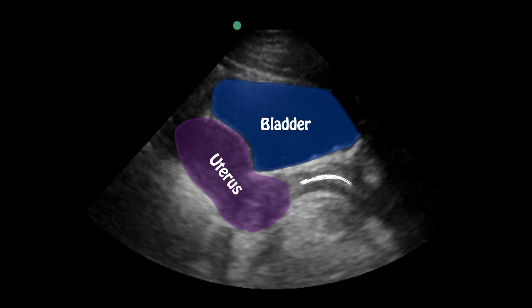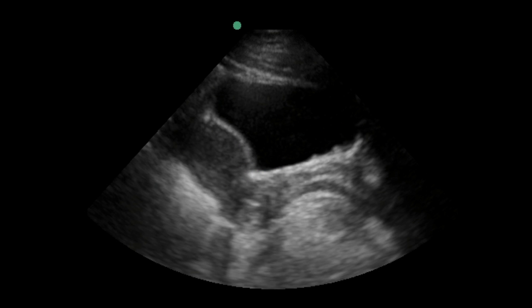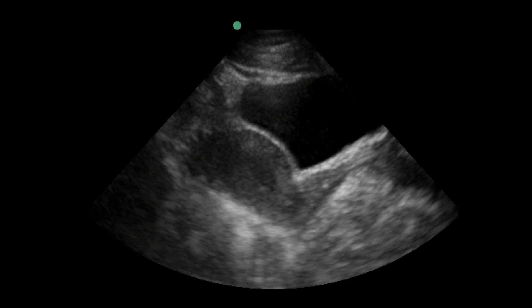I'm going to walk you through this and show you the important anatomy. We want to angle our probe up so that we see the uterus and fan through it to see if anything is visible within it. We also want to pay attention to the surrounding anatomy. What we see here is that the uterus is empty — there's essentially nothing in it. Typically by finding an intrauterine pregnancy we can rule out an ectopic, but in this case the uterus appears empty.